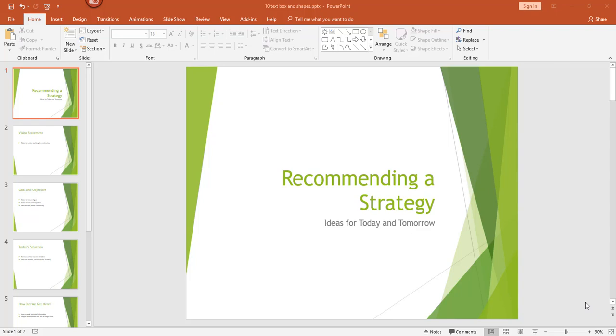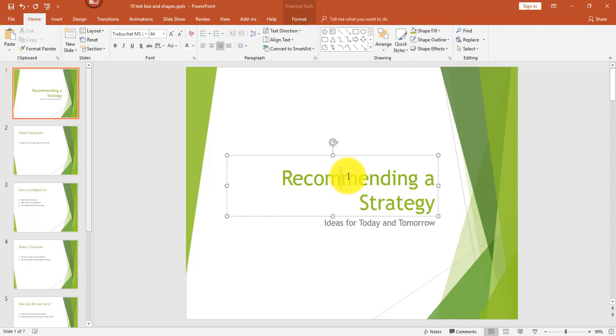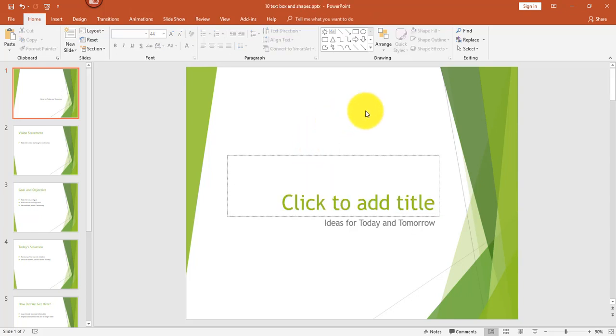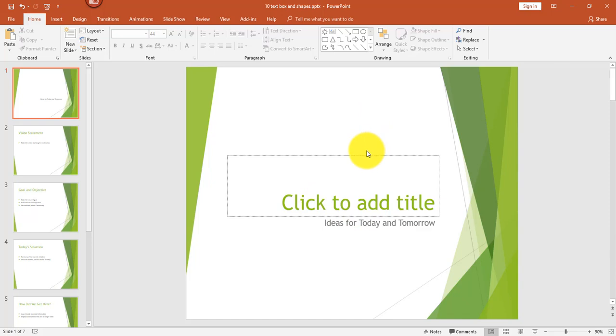Let's get started. So for this example, I have a sample template open. First, let's talk about the difference between a text box and a text placeholder. This particular text is in a text box, but it originates from a placeholder. And if I delete the text and click outside of the box, what you'll notice is a text placeholder, which has the text prompt, click to add title. Now this particular placeholder originates from the layout in the slide master for this particular template.